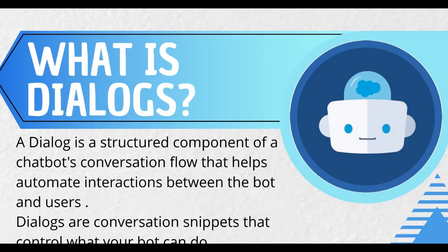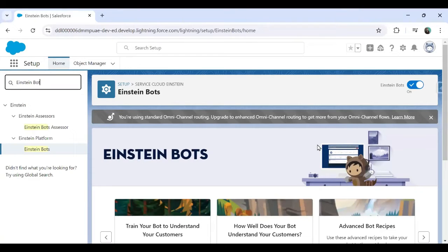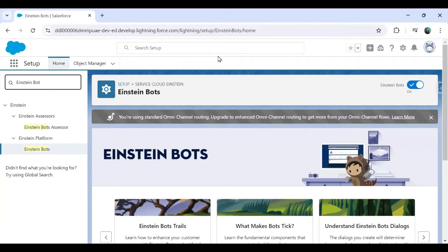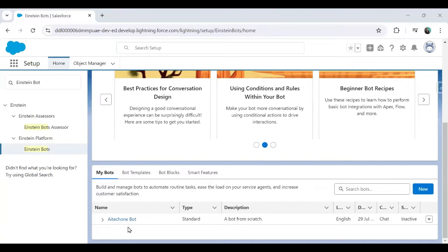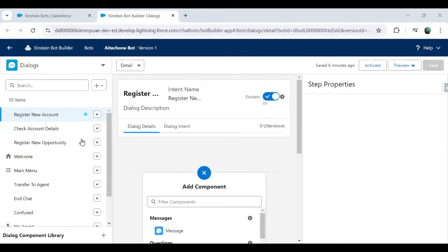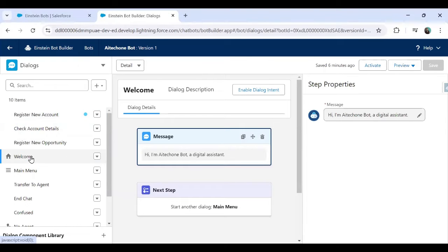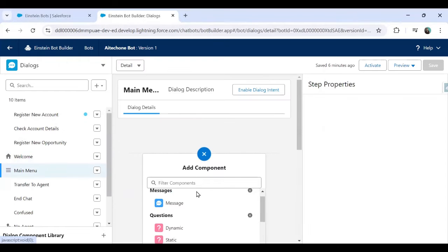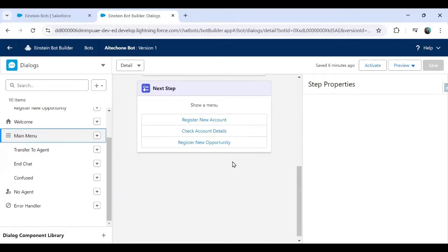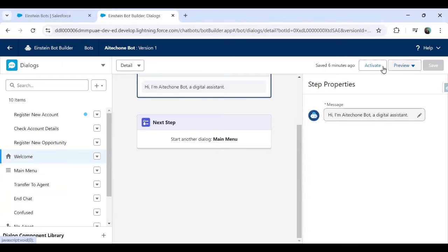In my previous video I demonstrated what Einstein Bot is and how to configure it. Today we'll see how to set up dialogues. I'm already in my Salesforce Einstein instance and this is the Einstein Bot we configured in the last session, called AI Tech One Bot. This bot has a welcome dialogue, a main menu with three options: Register an Account, Check Account Details, and Register New Opportunity.